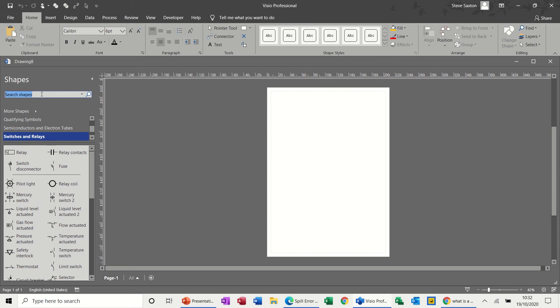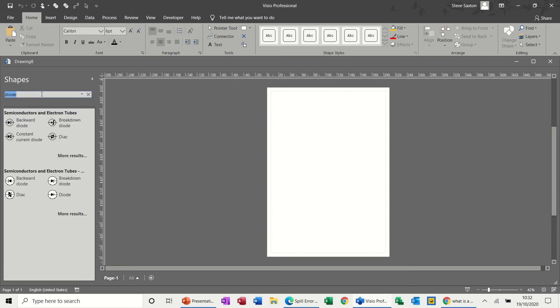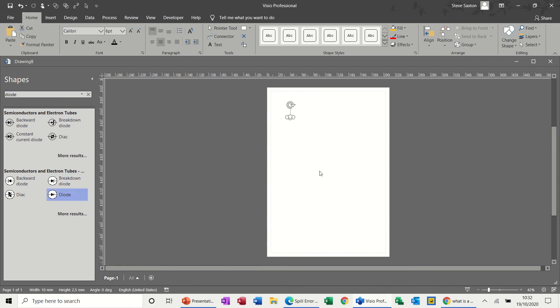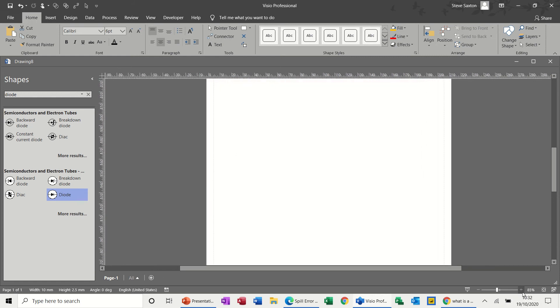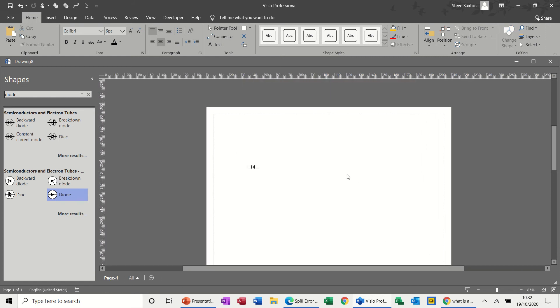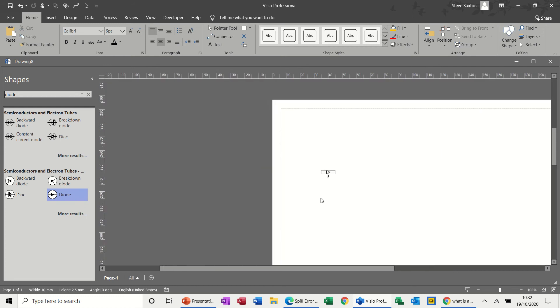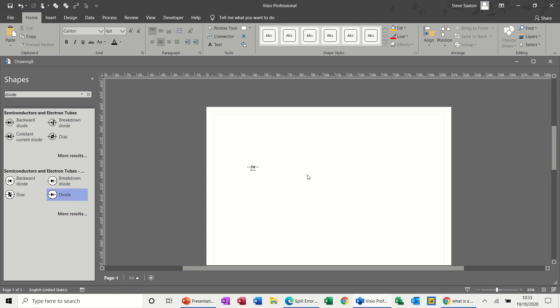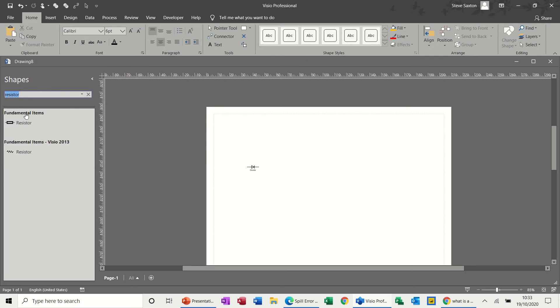The good news is you can create your own stencil but you can also search for things. If I search for a diode, this looks through all the stencils, not just this diagram, and comes up with some diodes. Whichever one you want, you just pull it onto the screen. I'll zoom this up a little bit and double click on that. I can type what it is: diode. If I search for a resistor, pull that on the screen, double click on that one, call it resistor.